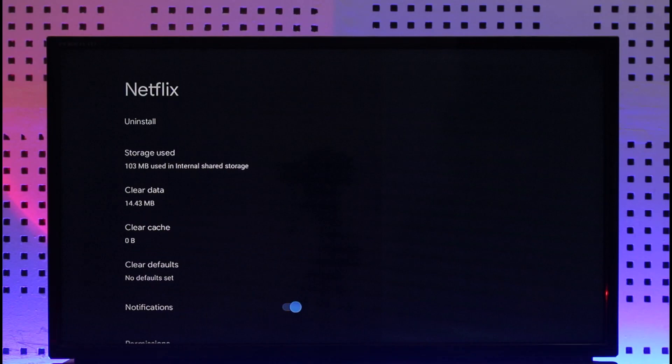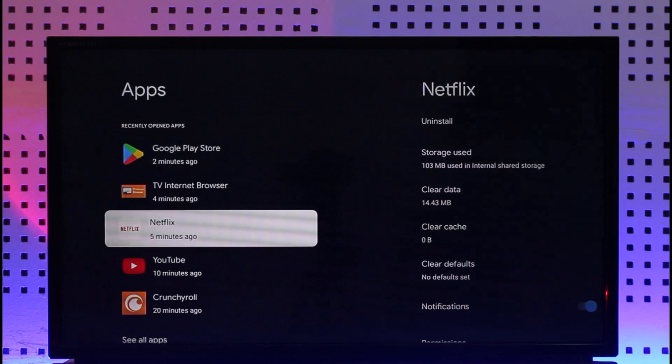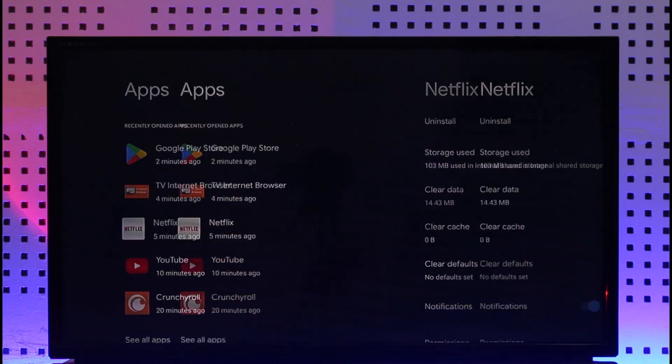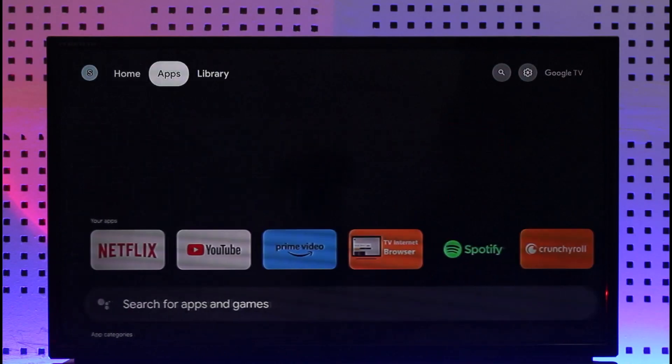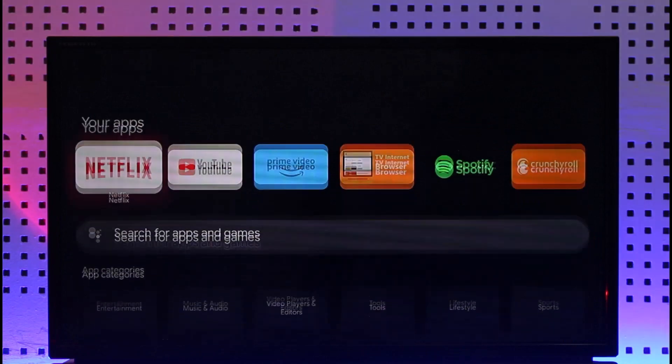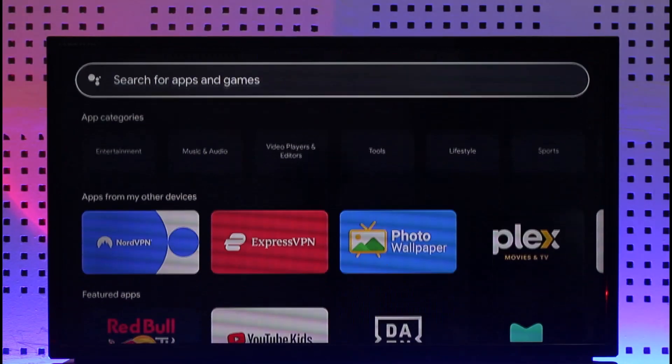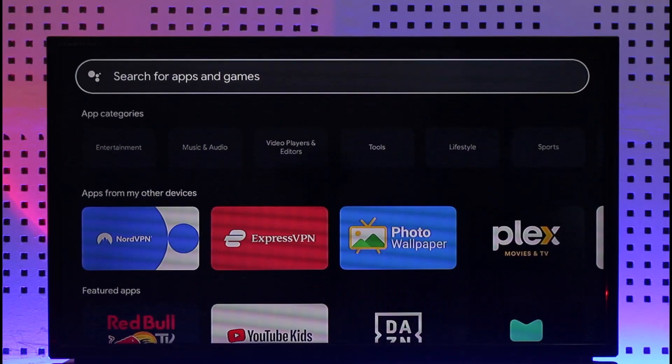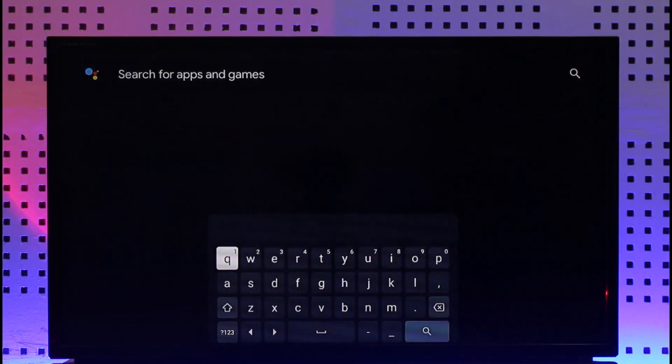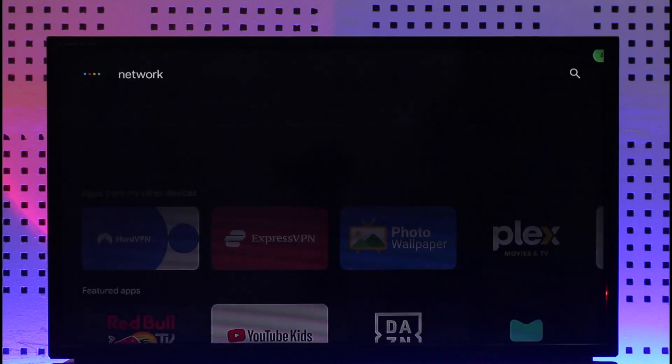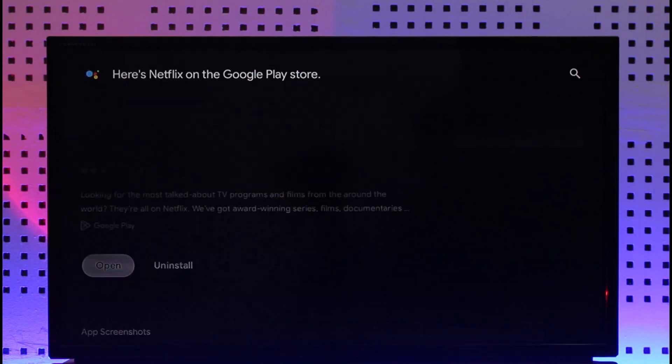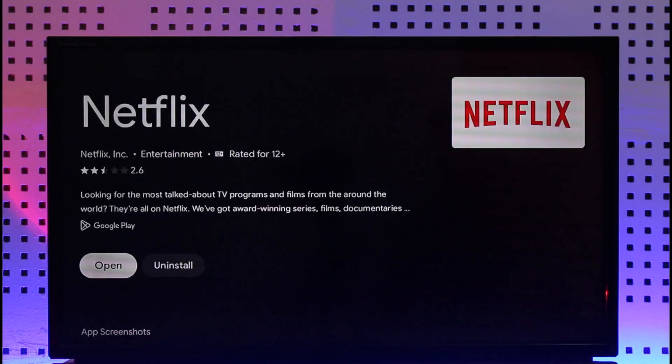Once you clear the cache files and data of Netflix, the next thing you want to do is head over to your app store on your TV. Search for Netflix and once you search for Netflix you should be able to see the Netflix app pop up. If the Netflix app has an update available, then make sure to update it to the latest version.